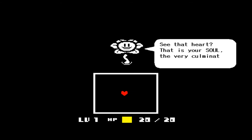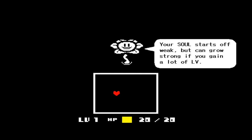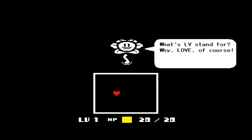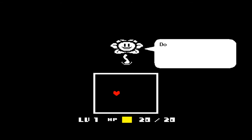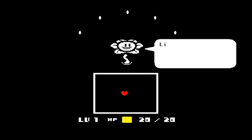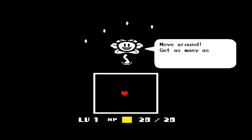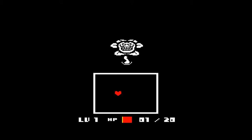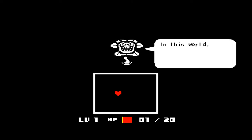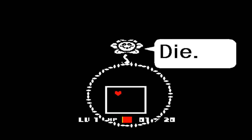All right - 'See that heart? This is your SOUL, the very culmination of your being. Your soul starts weak, but you can grow strong if you gain a lot of LOVE. LV? What does LV stand for? LOVE, of course! Don't you want love? Down here, love is shared through little white friendly petals. Are you ready? Move around and get as many as you can!' Ouch. You idiot. In this world, it's kill or be killed. Why would anyone pass up an opportunity like this?